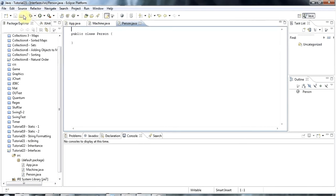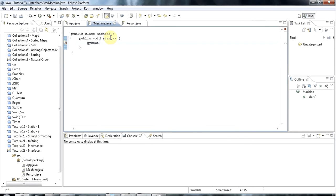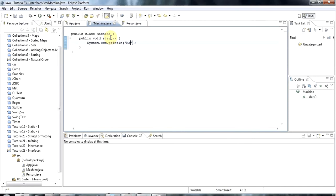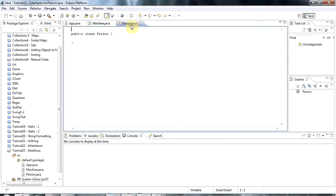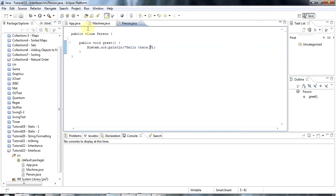So I've got two classes here, machine and person. Machine might have a method, public void start. I'm just trying to create a minimal plausible scenario for using interfaces. And I'll say here machine started. And person might have a bunch of methods too, like public void greet. And greet just says hello there.